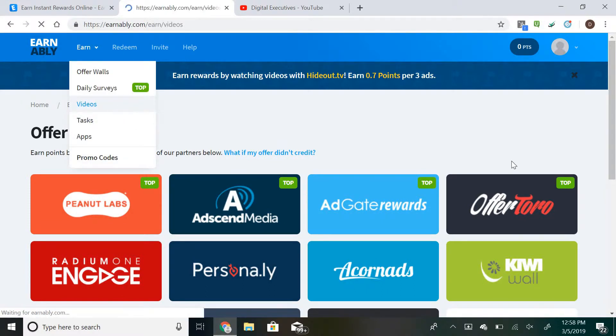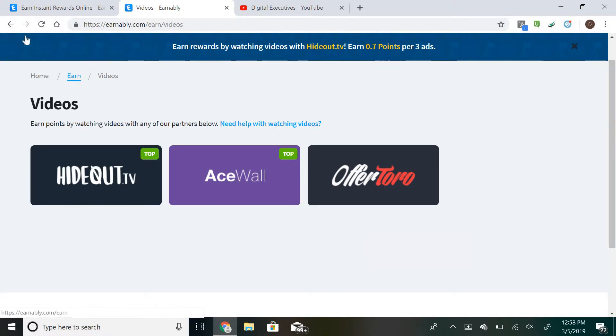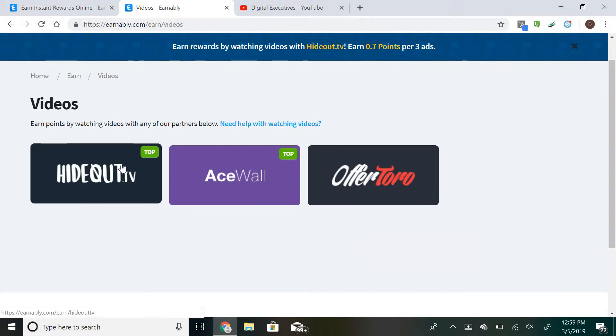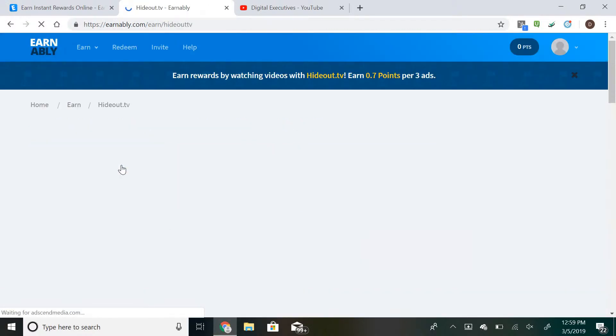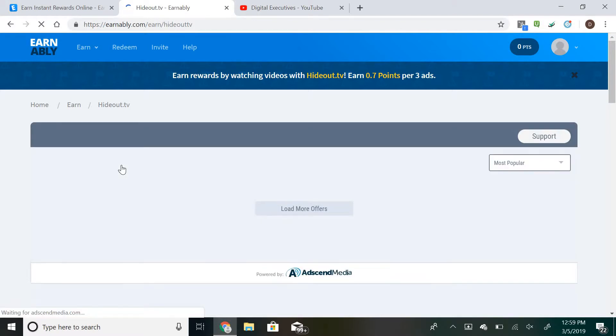You can do surveys, watch videos, or even play games—there's a lot of different options. But for this video we're going to show you an example of the video option, so we can go to Hideout TV. Obviously you're going to want to go for the higher paying videos.